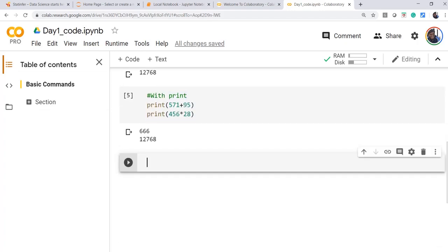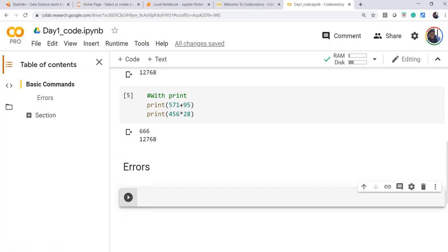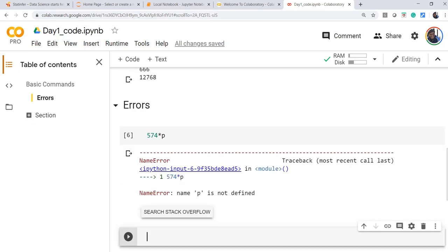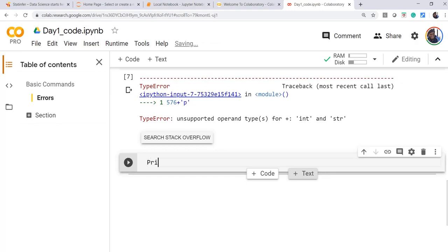Now let us see how errors are printed. We will try to make a mistake and check how errors are shown. There are syntax-related errors, logic-related errors, or errors from calling a function name incorrectly — all of these contribute to errors. For example, writing '574 * P' where P is never defined gives 'NameError: name P is not defined.' Writing '576 + a string' gives an unsupported operand error, since you cannot add a number to a string. Calling 'Print' with uppercase P throws an error because the function name is wrong.